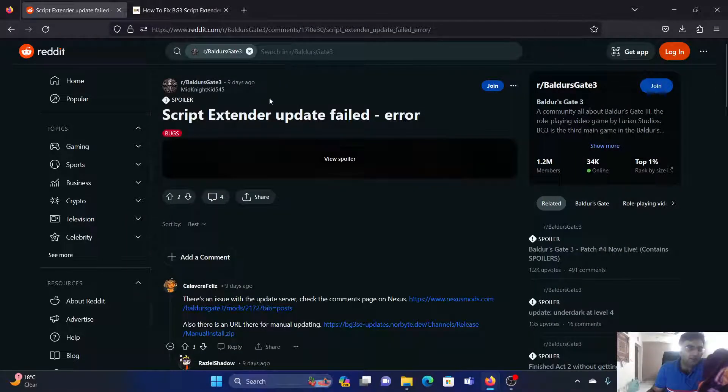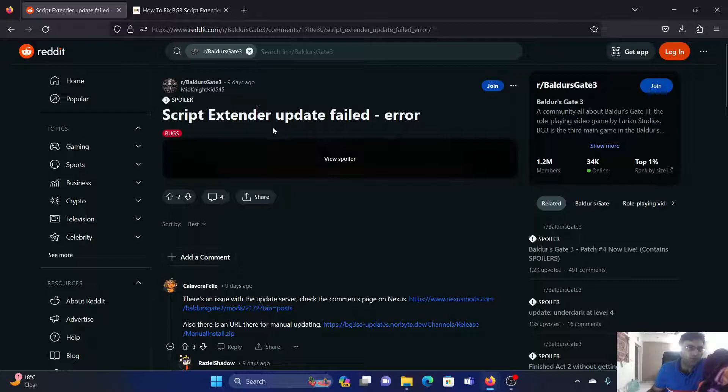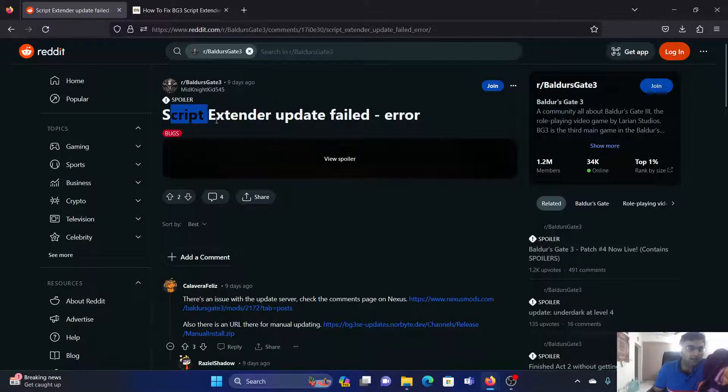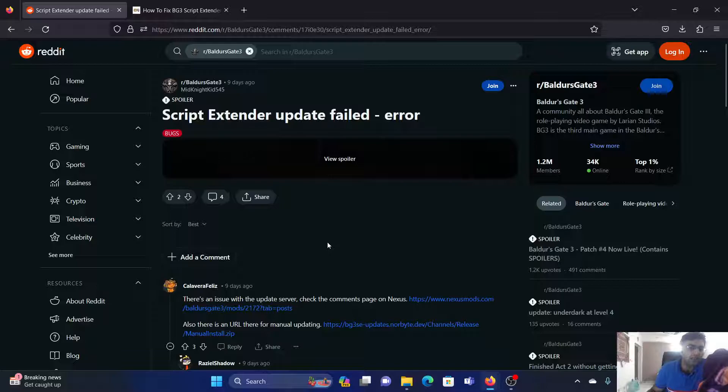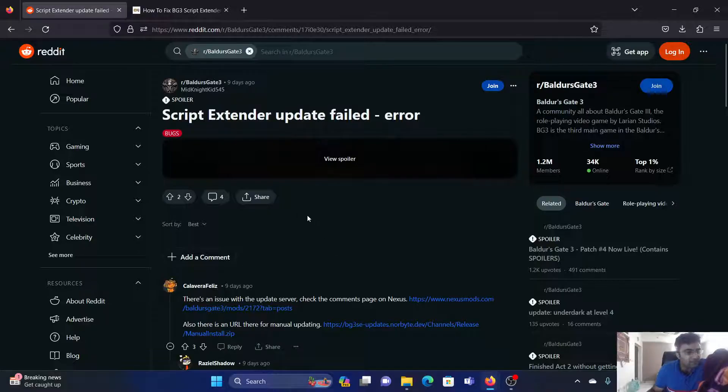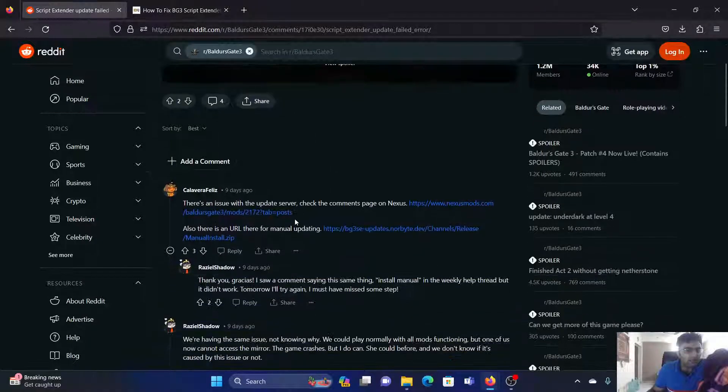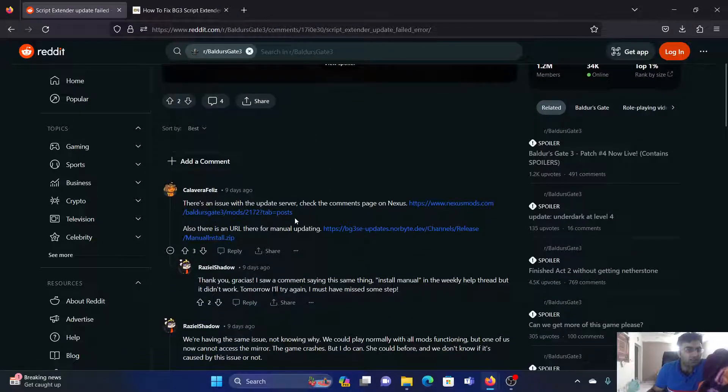Hey friends, a lot of users have encountered the error 'Script Extender update failed' while trying to update Baldur's Gate 3. The solution has been mentioned in this Reddit thread. I'll share a link in the description section of this video.